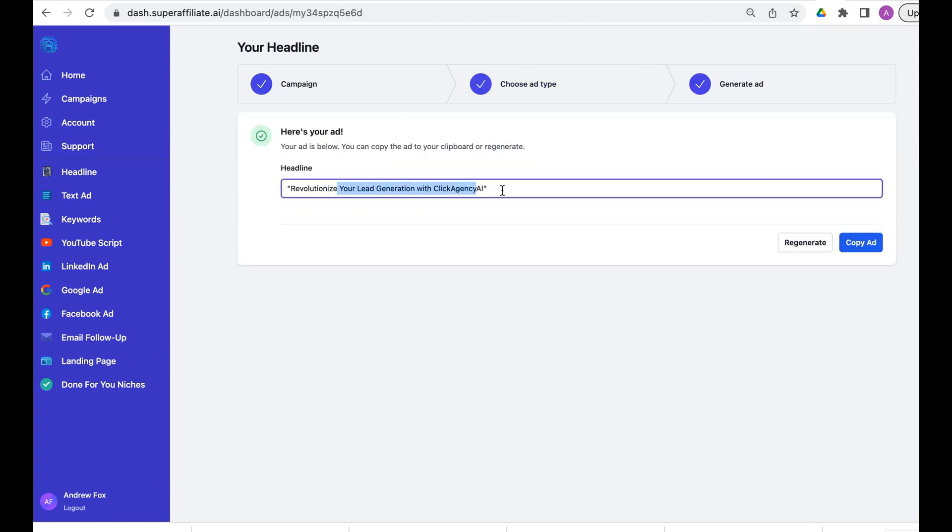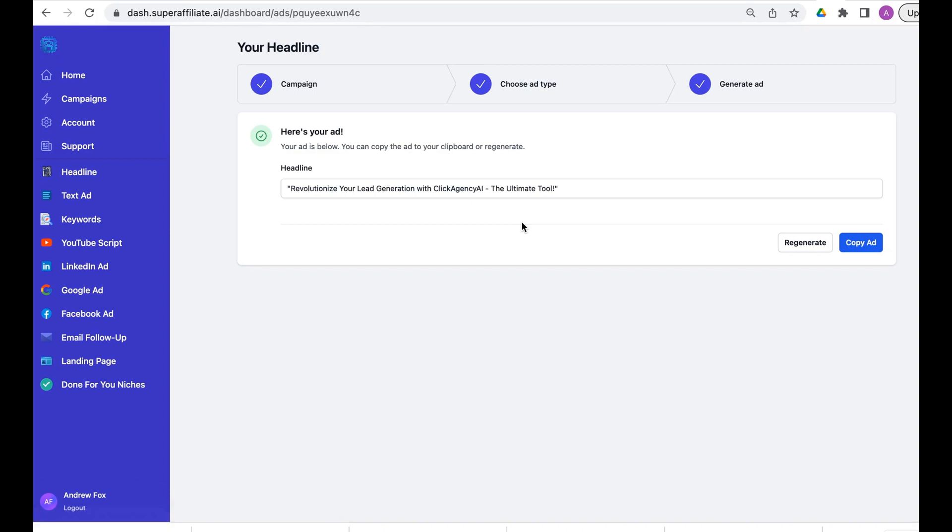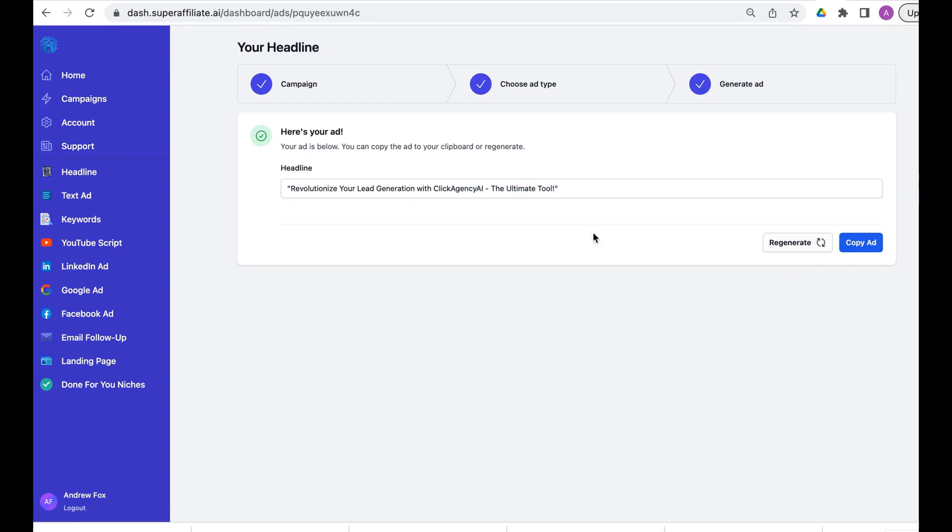There we go. Revolutionize your lead generation with Click Agency AI. Regenerate, boom, new headline. Look, there we go. Regenerate, super easy, one click copy ad. Look at that, copy to clipboard, super easy to use.